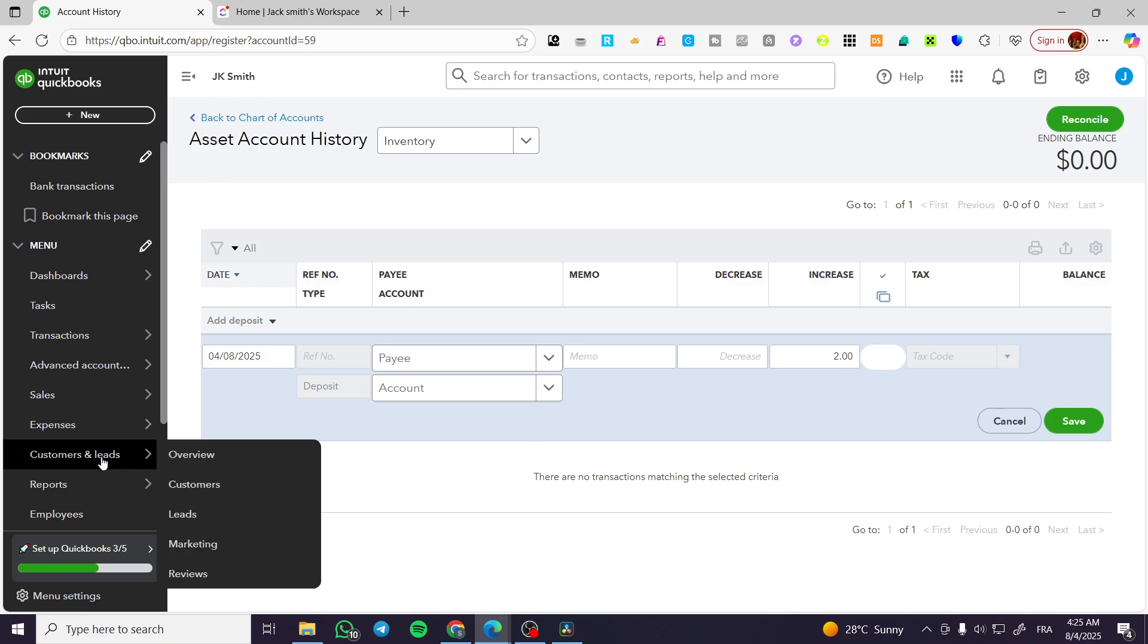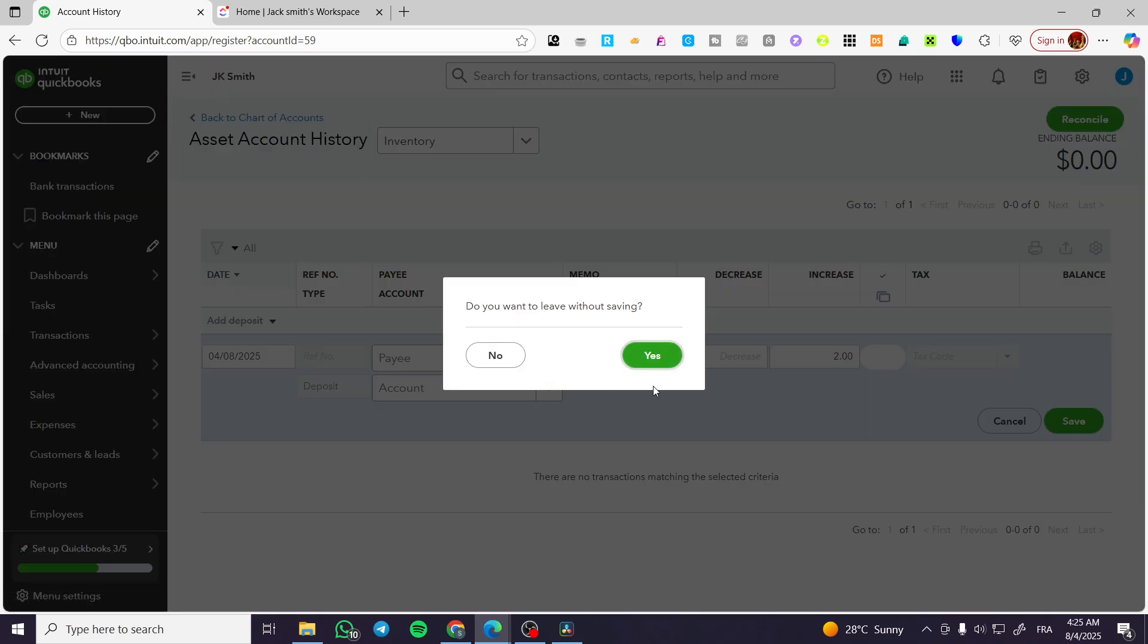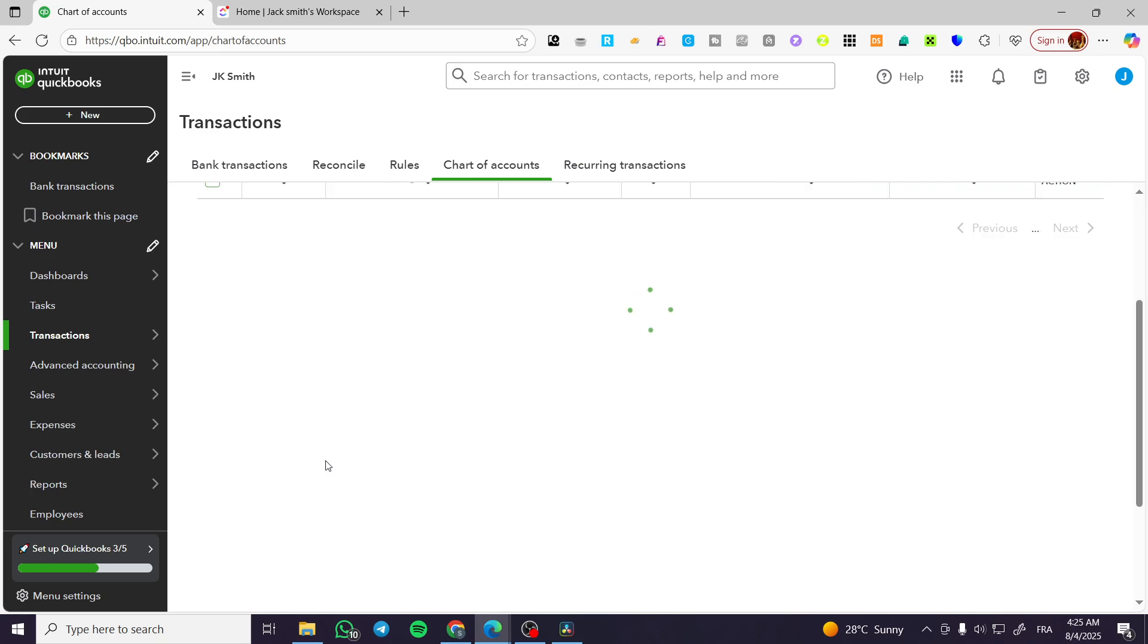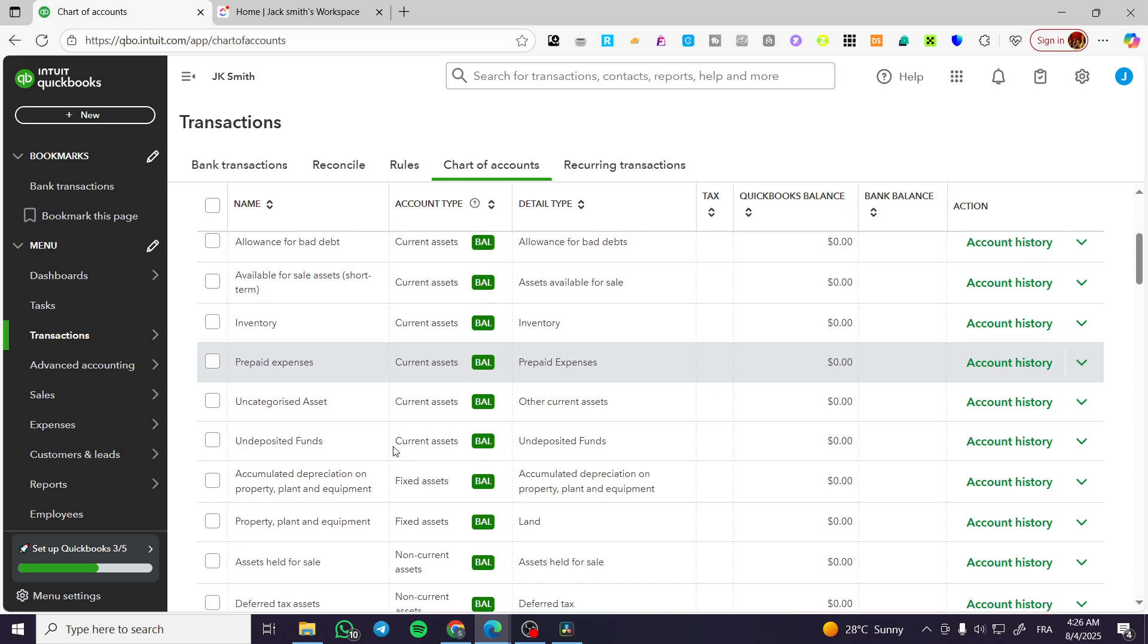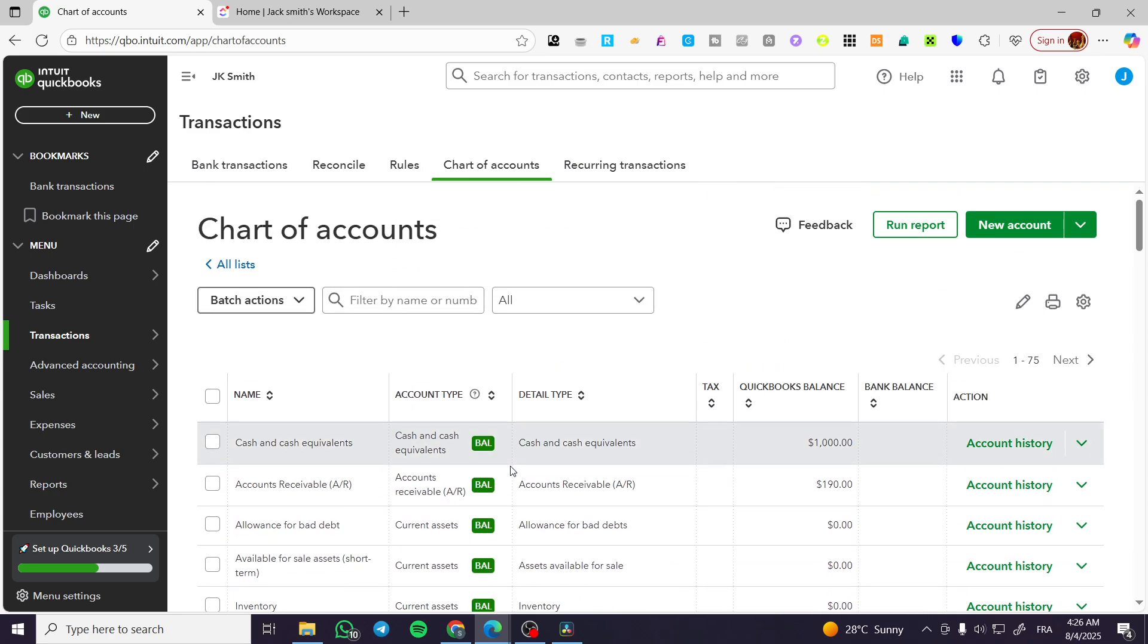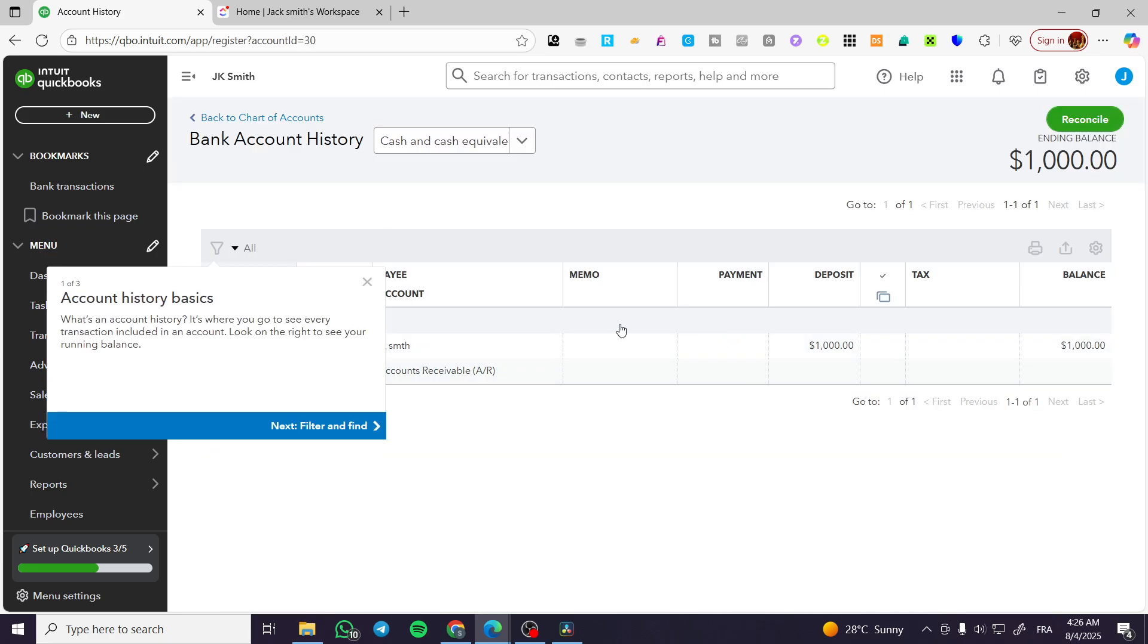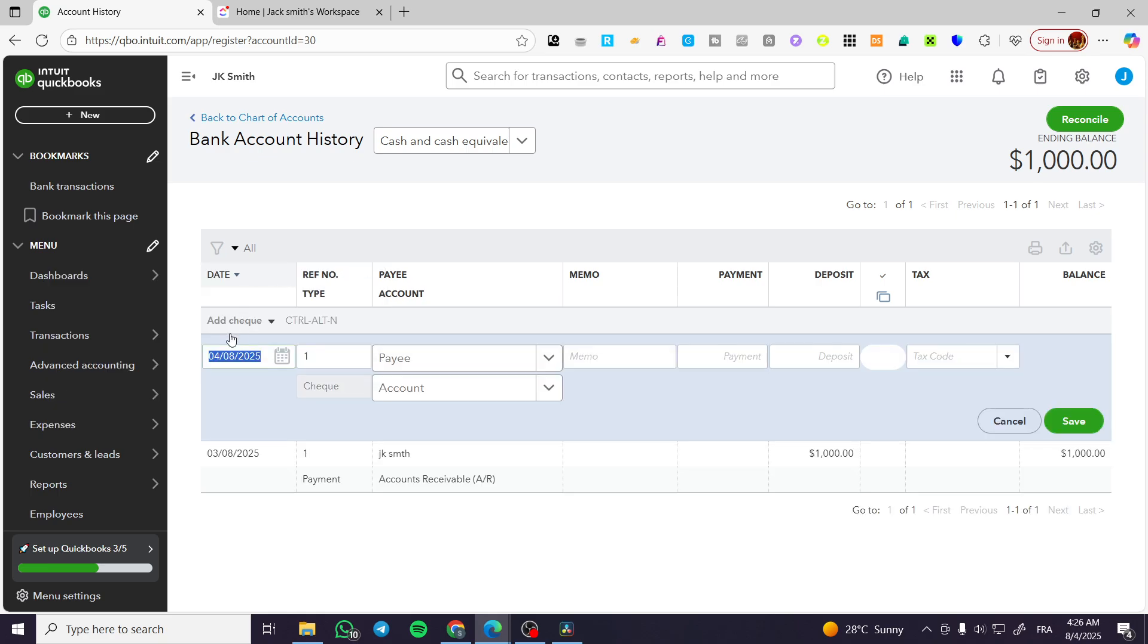Now I'm going to be back to the transactions, head over the chart of accounts, and maybe we're going to add the transaction manually to another thing. So let's head over a bank, which is going to be your cash and cash equivalent.